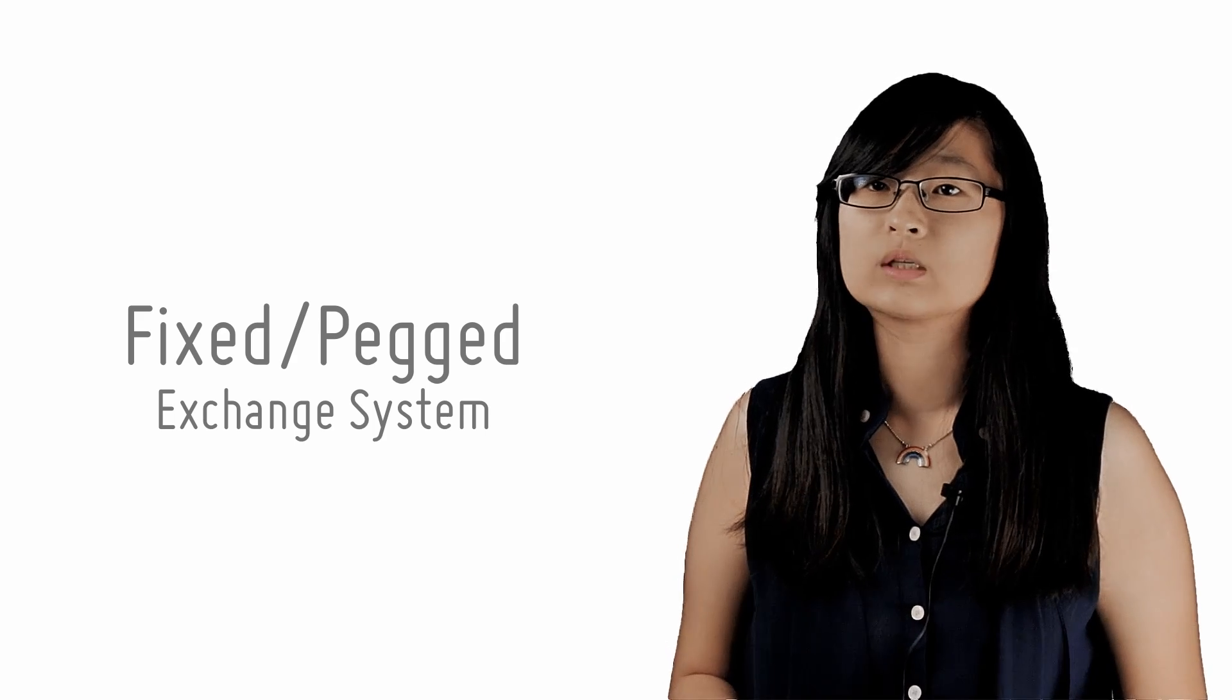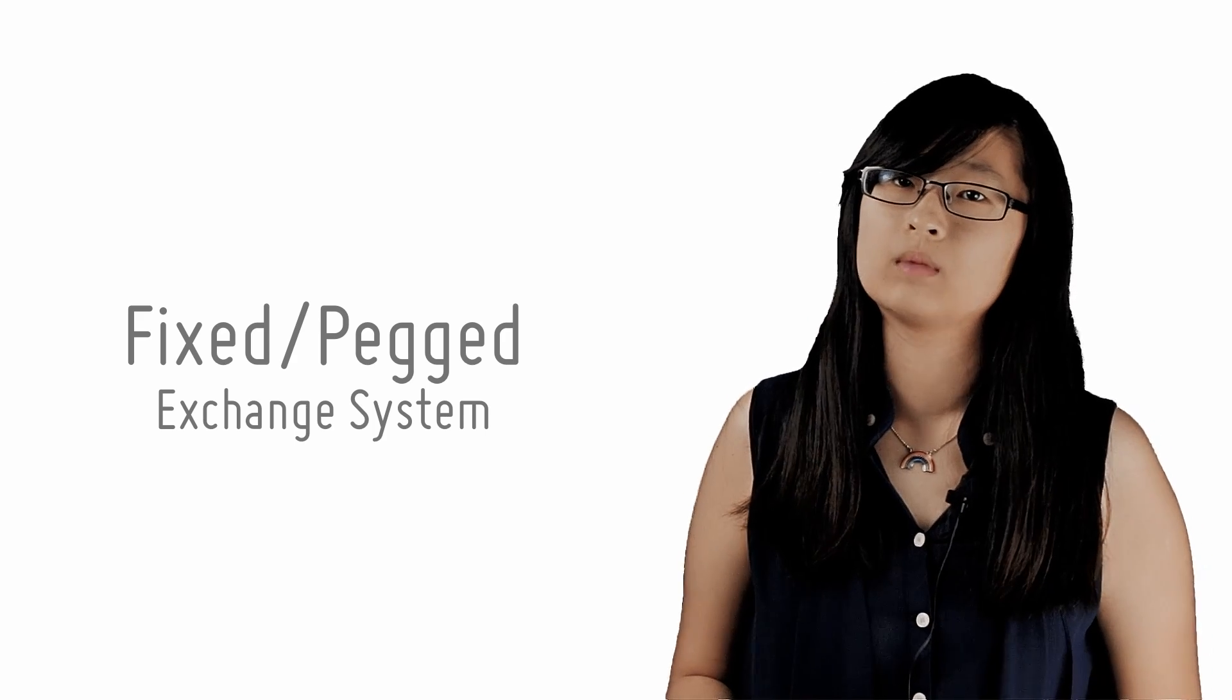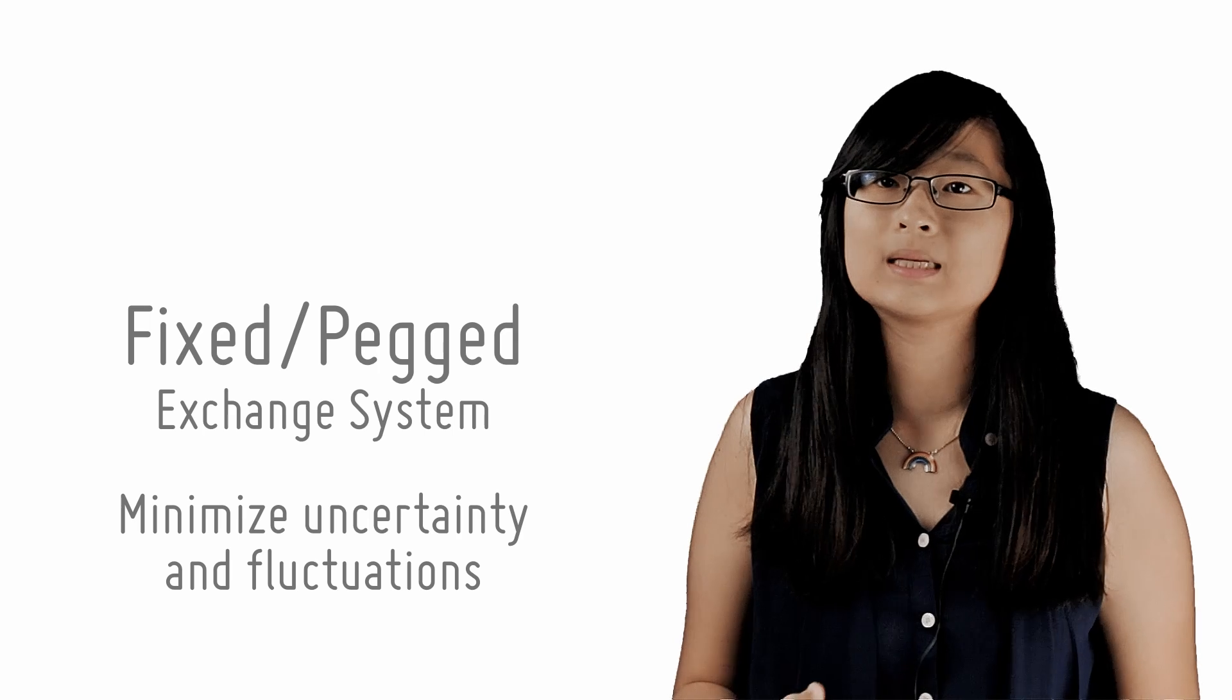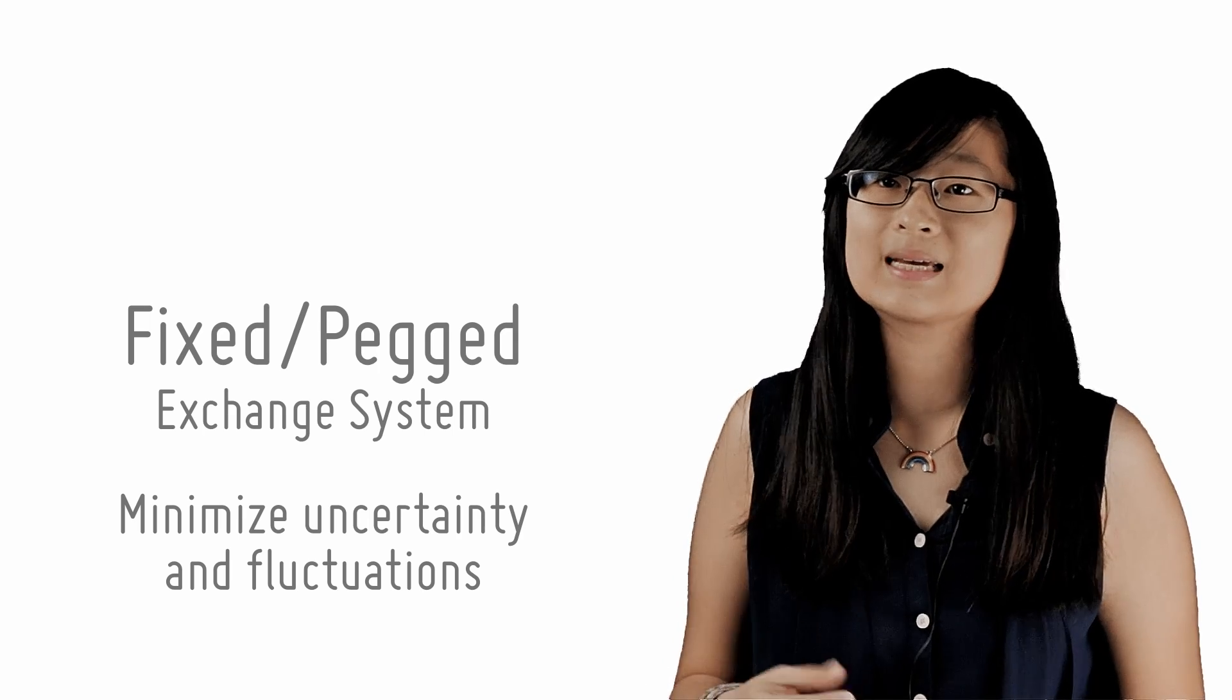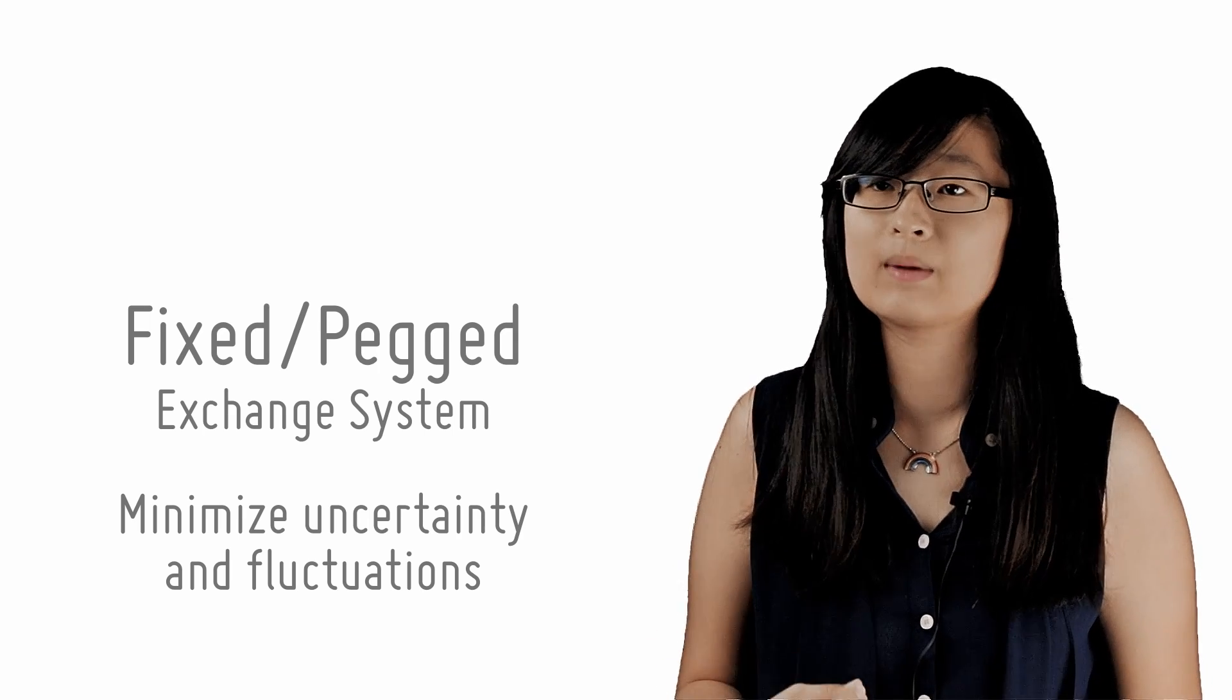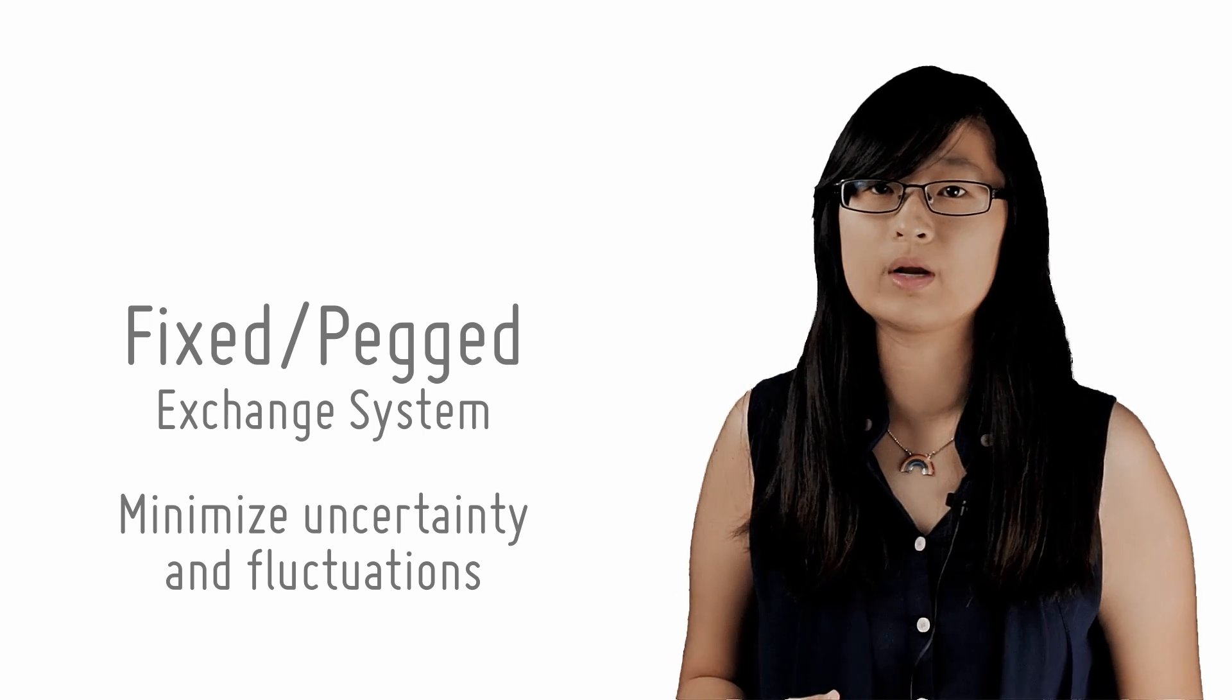Firstly, a country can adopt what is known as a fixed or pegged exchange rate system. The main reason that this is done is to minimize the uncertainty and prevent excessive fluctuations or destabilizing fluctuations in a country's exchange rate.